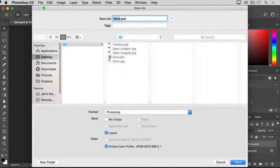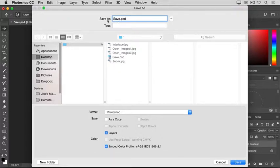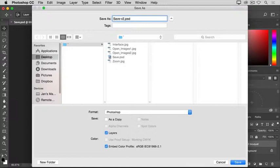So what I'm going to do to avoid saving over the last version of this image is to give this version a new name. I'll go to the Save As field here. That's the File Name field if you're on Windows. I'll click just to the right of the name before the .psd extension, and I'm going to type hyphen v2 for version 2. Now, if I were to come down and click Save,